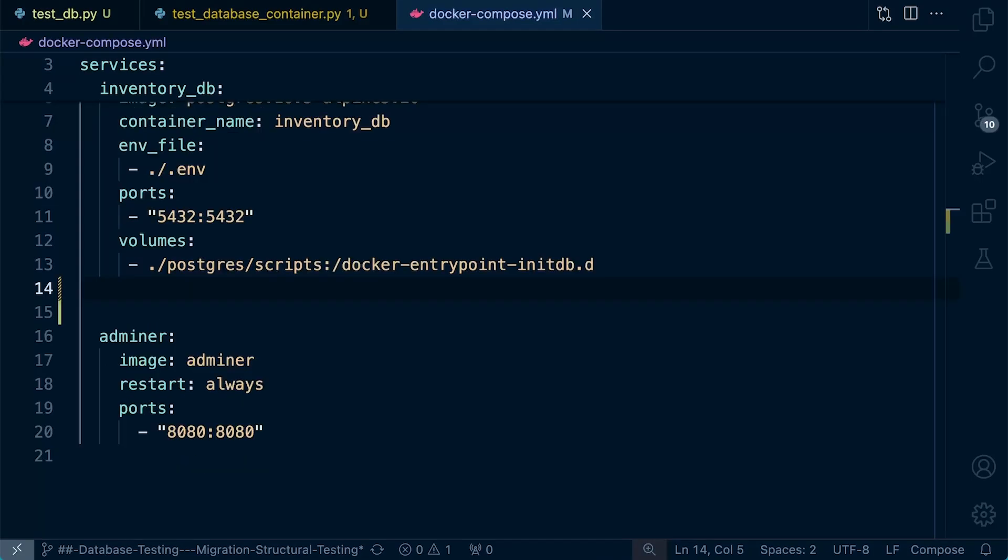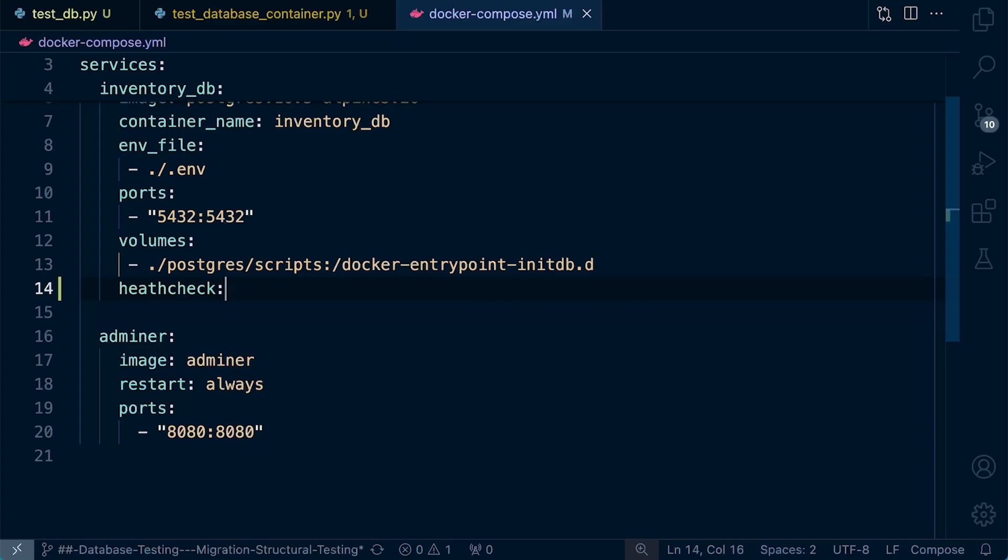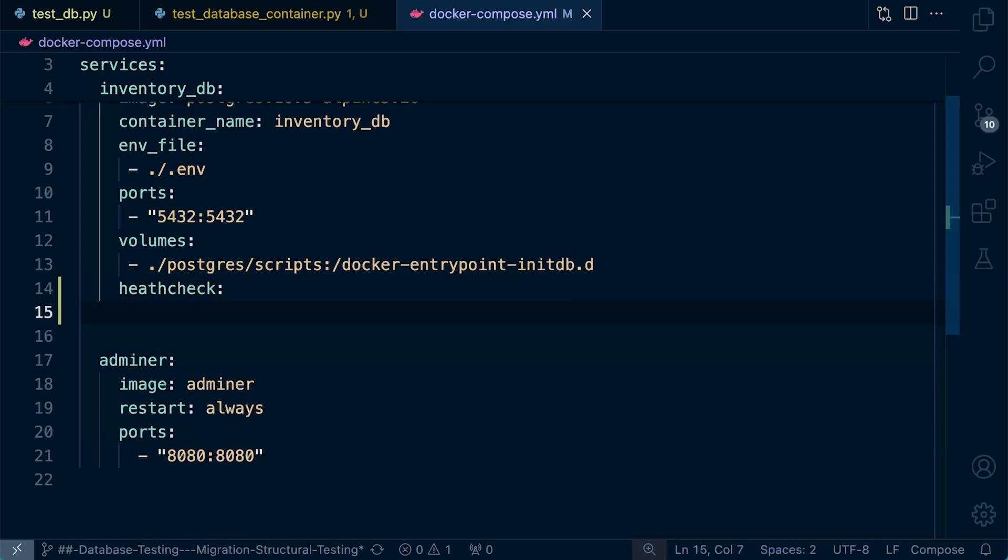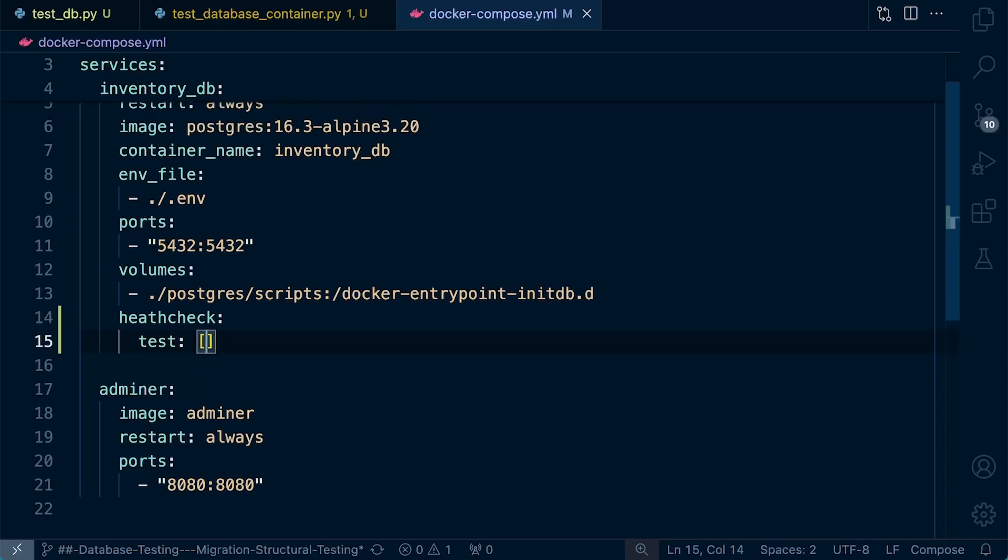So there are four key parameters that we need to understand. So let's go ahead and just add the health check here underneath the volumes. So at this point, we now need to just specify some of the different parameters. So first of all, we need to run a test. Now, like I said, health checks are simply a command that Docker runs inside to determine whether an application inside the container is running correctly. So we need to run a command in this case for our Postgres database to check to see if our Postgres database is working as intended.